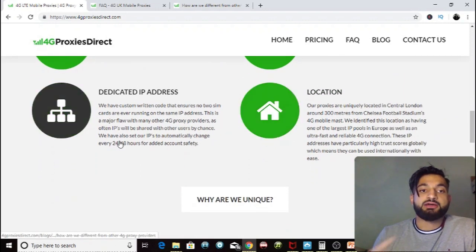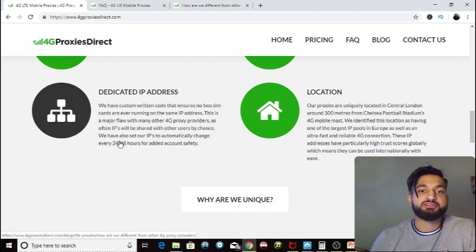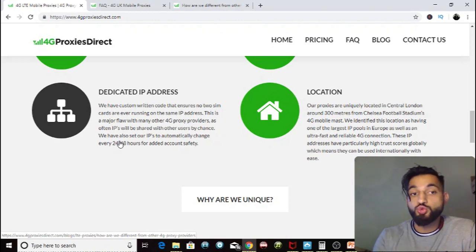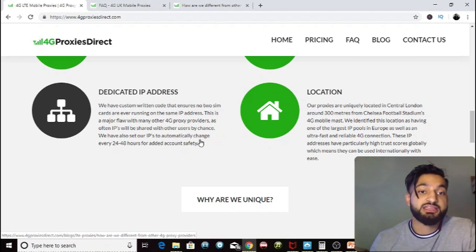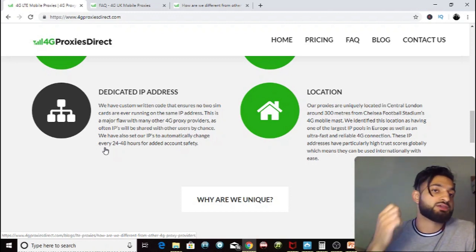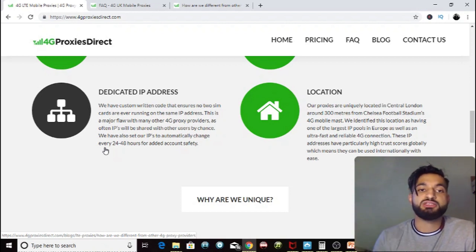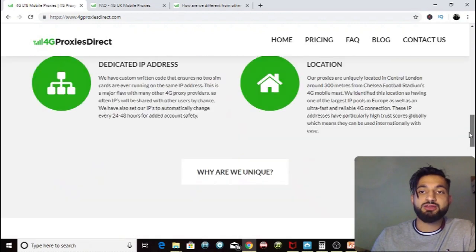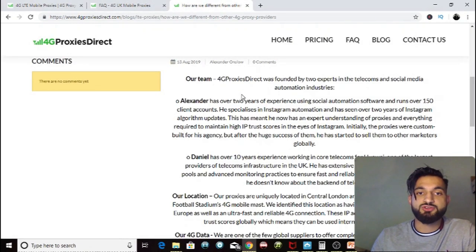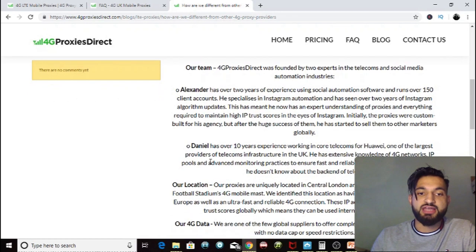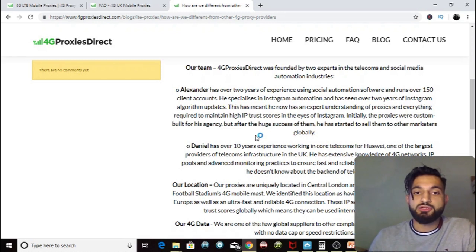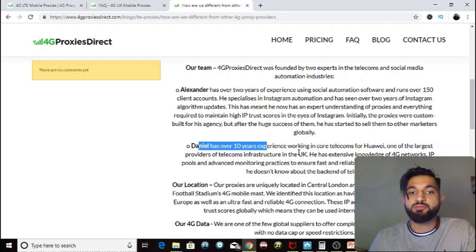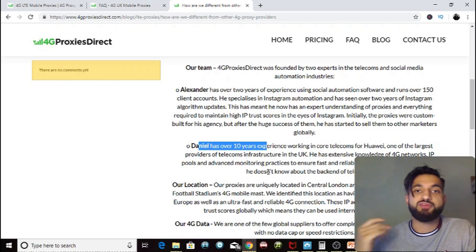Each proxy runs on its own SIM card on Three network. Crucially, no two SIM cards ever run on the same IP address — a major flaw with other providers where IPs are sometimes shared by chance. 4G Proxies Direct sets IPs to change automatically every one to two days, which increases account safety and makes it easier to get good growth without blocks. The team includes Daniel, who has over 10 years of telecoms experience at Huawei, and they have a 24-hour support team.